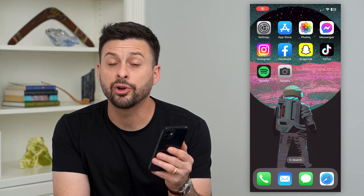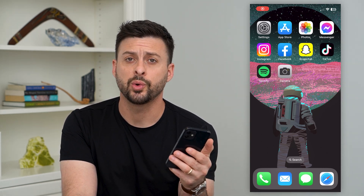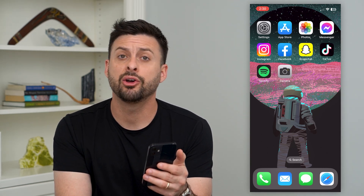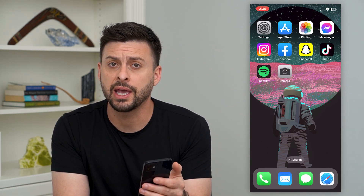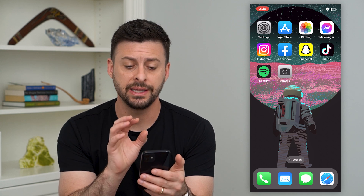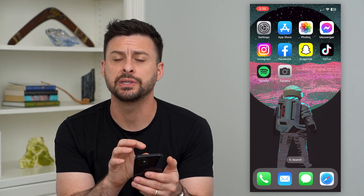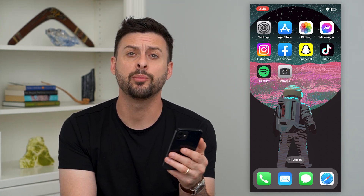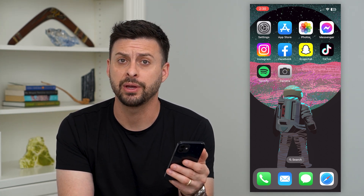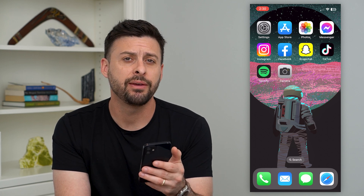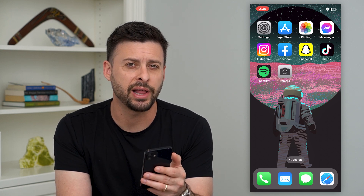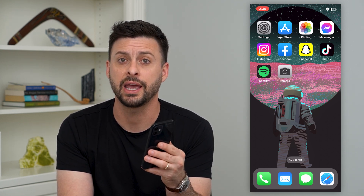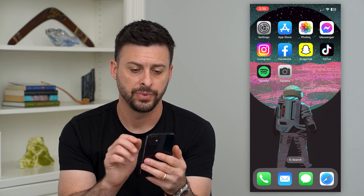Let's fix your iPhone camera if it's just showing a black screen. If you open up the camera, whether it's in the camera app itself, or in Snapchat, TikTok, Instagram, whatever app it might be, if it's just showing a black screen, there are a few steps you can take to get that fixed.